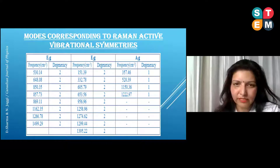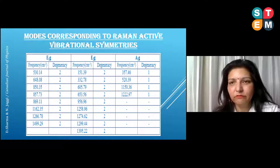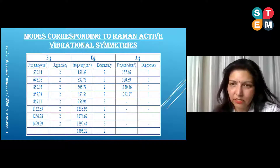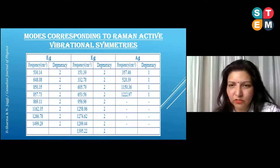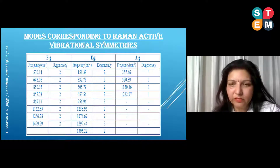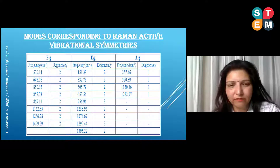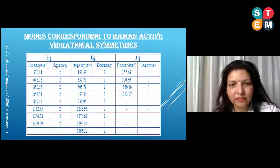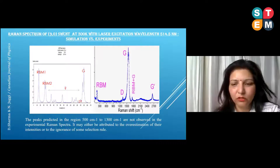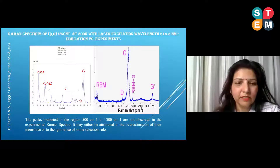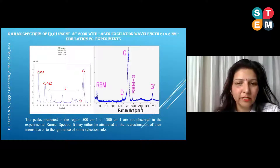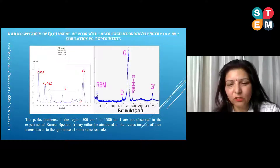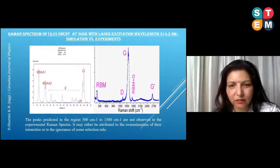Out of all the modes we segregated the Raman active ones — E1G, E2G, and A1G modes — and from these we simulated the Raman spectrum of the single-walled carbon nanotube structure. This is the simulated Raman spectrum, and on the right-hand side you can see the actual experimental Raman spectrum of the single-walled carbon nanotube for comparison.